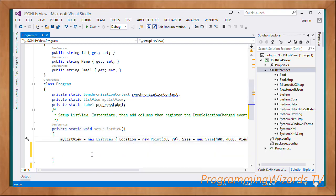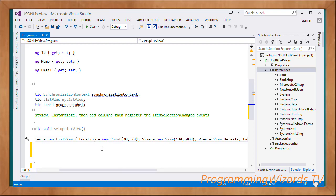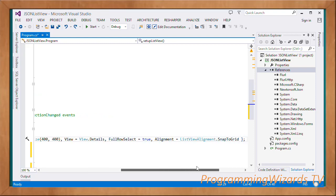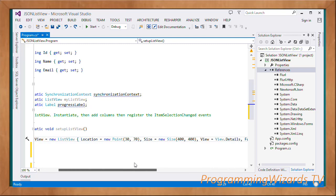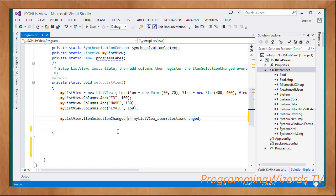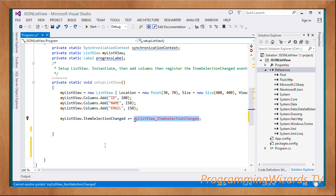We'll create a method called SetupListView responsible for setting up our list view and creating its columns. We instantiate a list view, supply its location, size, view, set FullRowSelect to true, and supply the alignment. Then we add the column headers — ID, name, and email — and register our event handler to listen to the ItemSelectionChanged event using the += operator, then supply the event handler name.